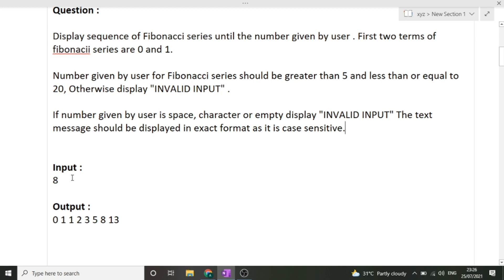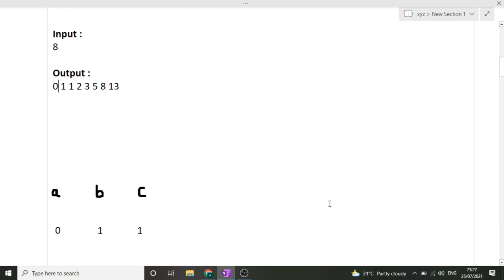For example, if the input is 8, we display the Fibonacci series: 0, 1, 1, 2, 3, 5, 8, 13. We have to generate the sequence of Fibonacci series up to the number of terms specified by the user. This term count should be in the range of 5 to 20.